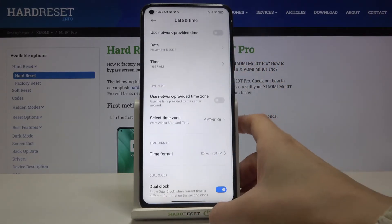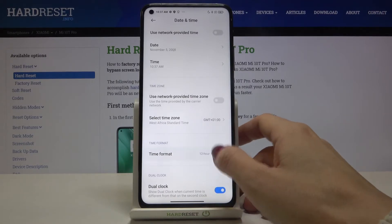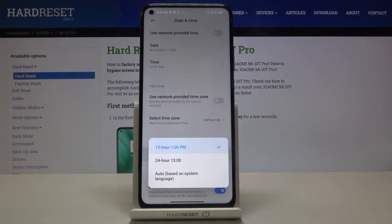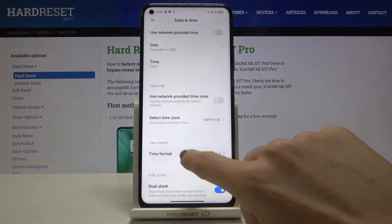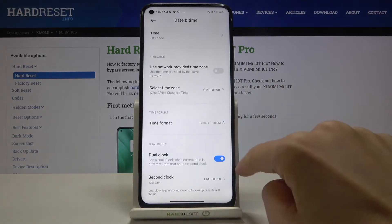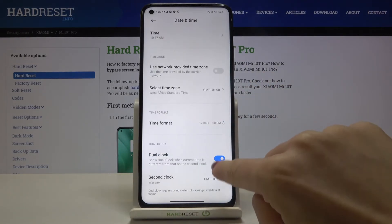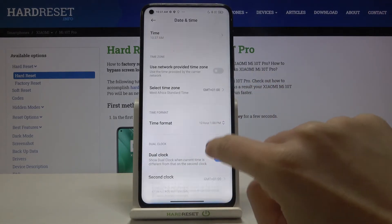You can also change the time format right here — you can pick it however you want. And finally, you can switch off the dual clock feature or activate it.